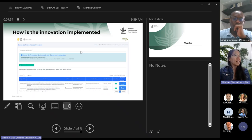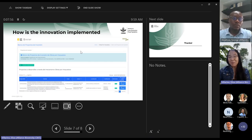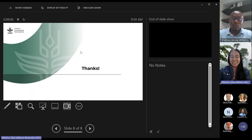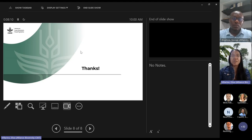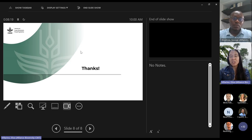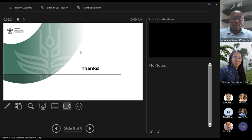That concludes the presentation, delivered on behalf of Carlos Borda. This is how we are implementing this innovation that emerged from the Sustainable Land Use System project, which is in its final year. Activities include reviewing applications for the Sustainable Cocoa Challenge in Colombia. Over to you, George.